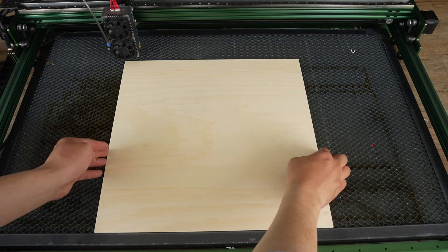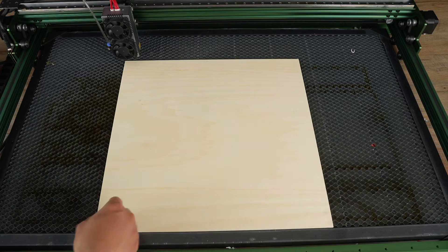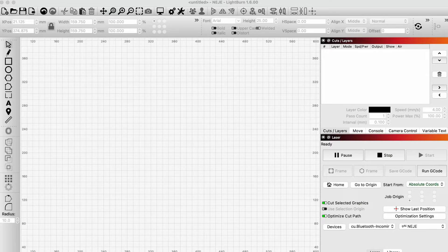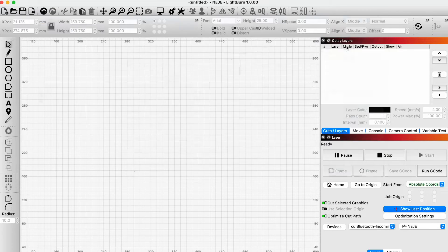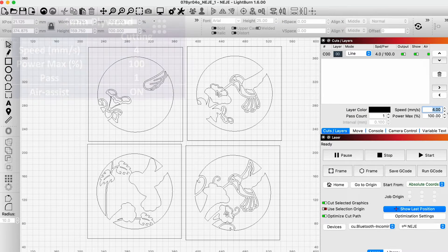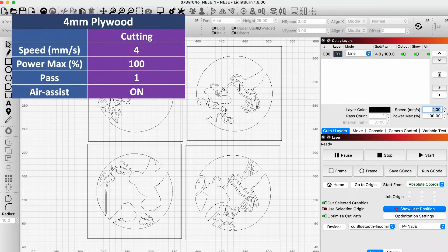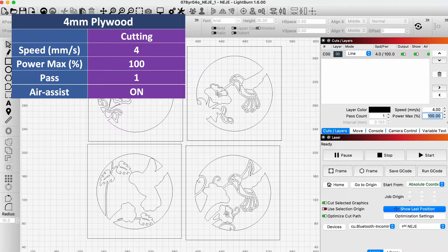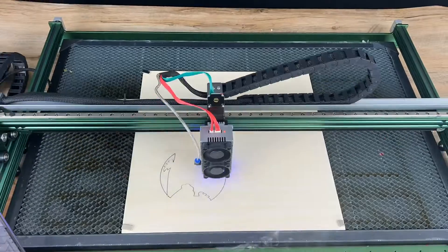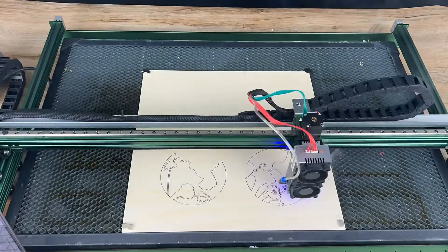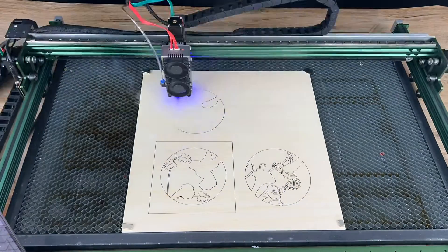After that, I decided to make layered wood art. I used settings of 4mm per second and 100% power for cutting with the air assist on. The cutting took a total of 40 minutes.